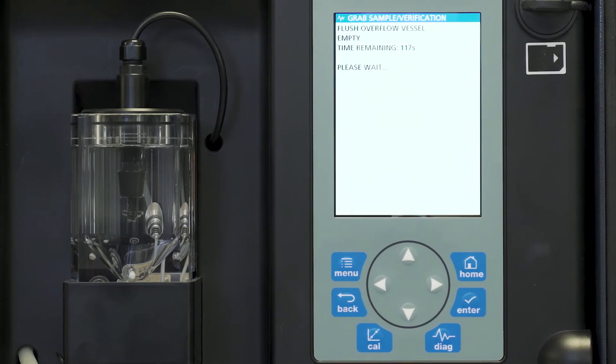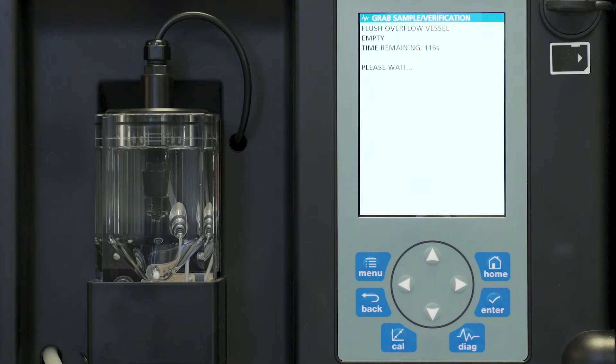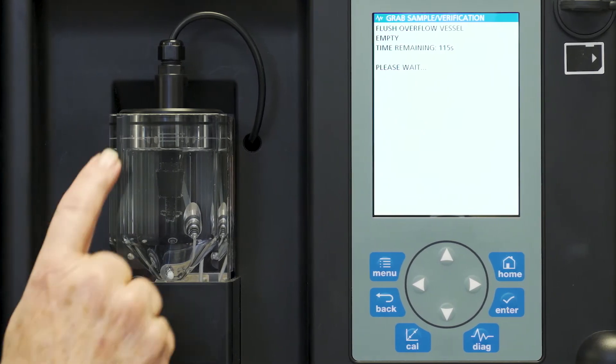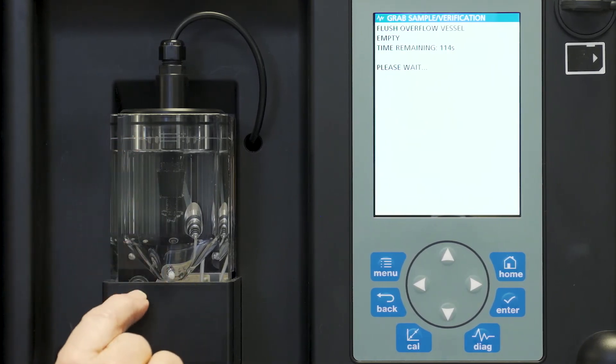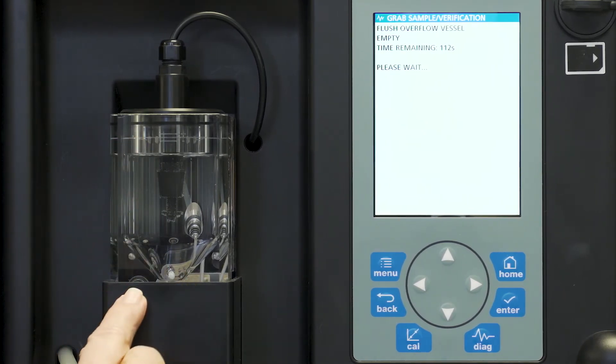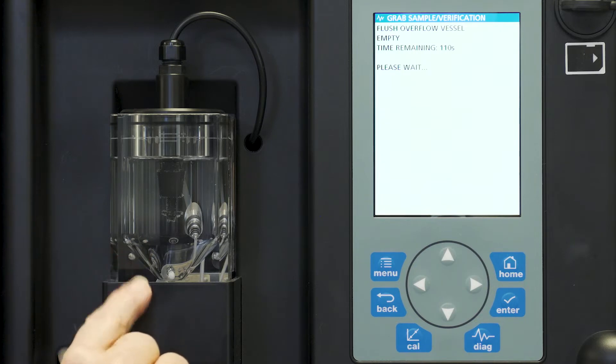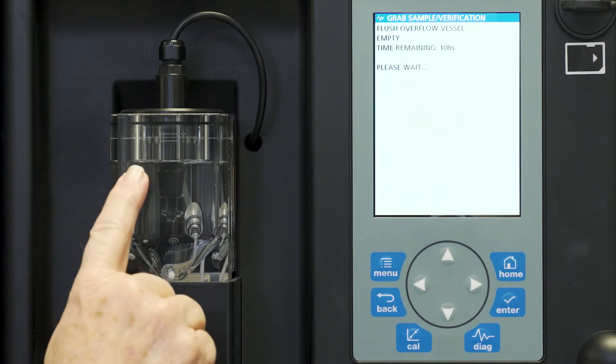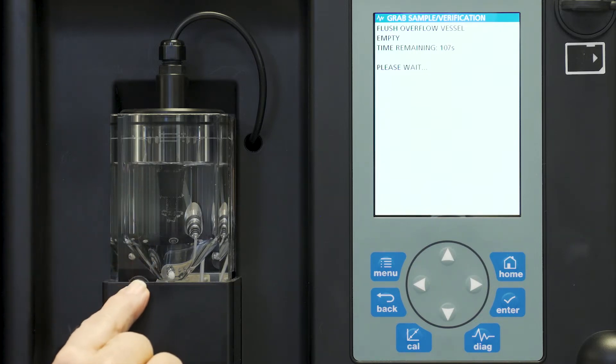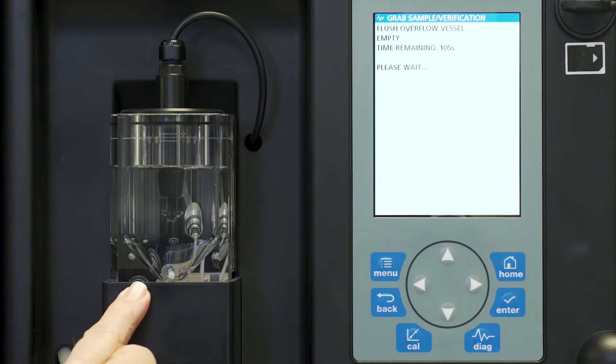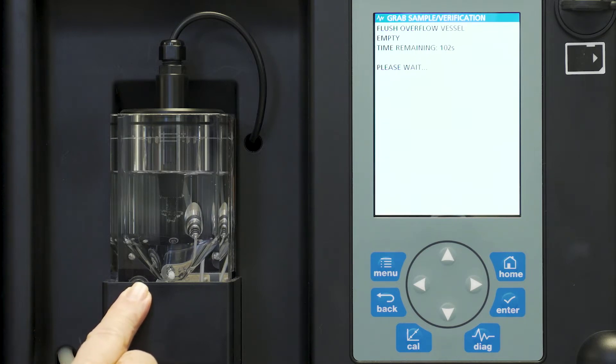What is happening right now is that we're flushing the overflow cell with our current sample. It's going to go through a complete flush here, refill, and do another flush. At that point in time we will go directly to adding our grab sample.